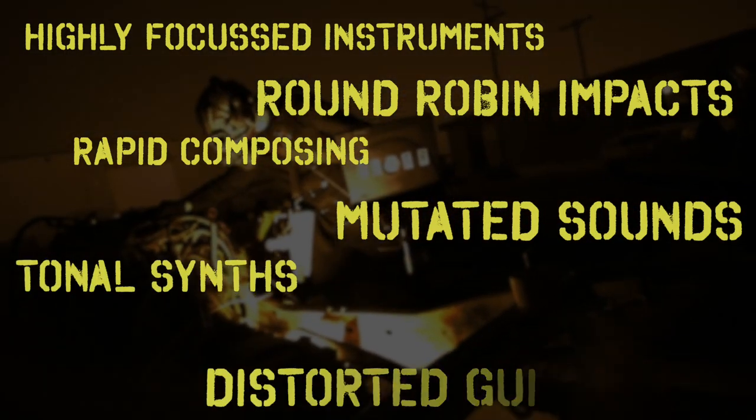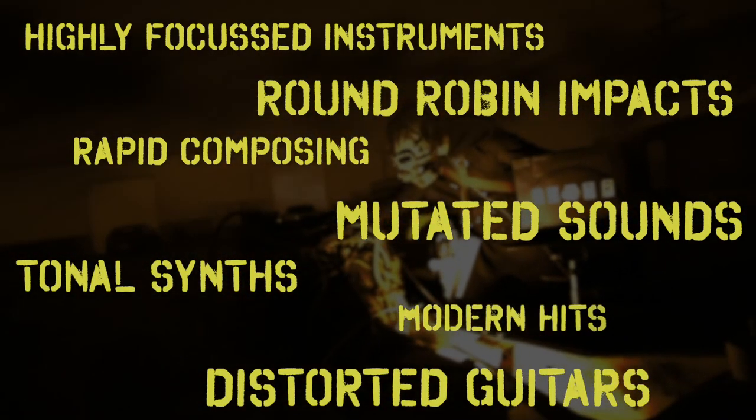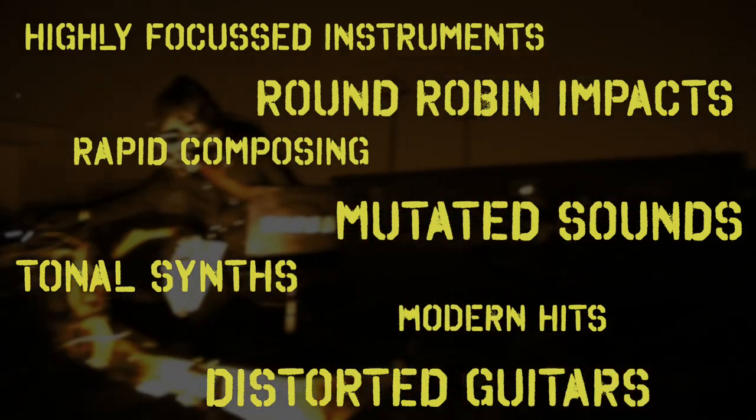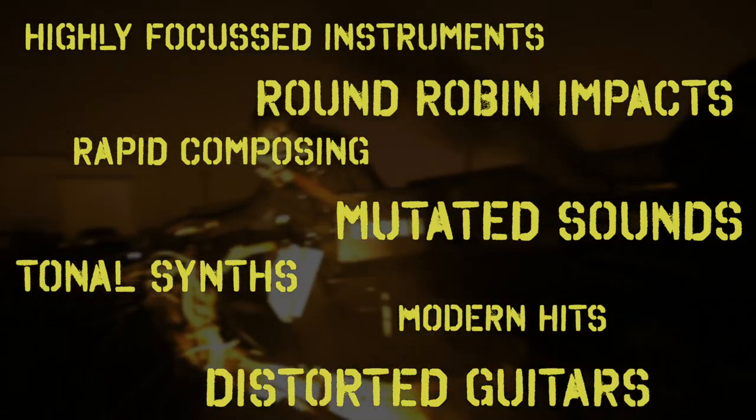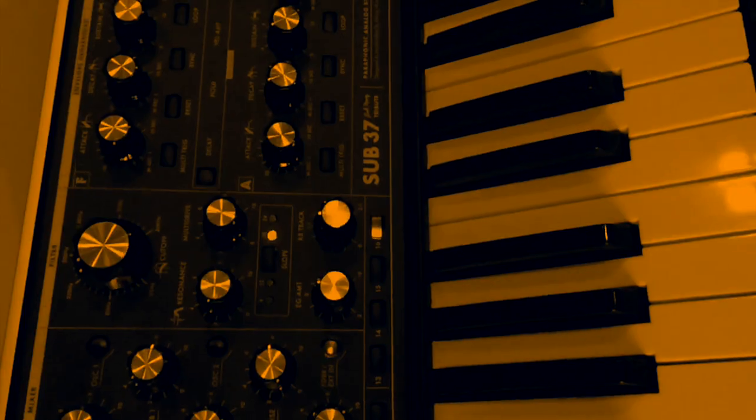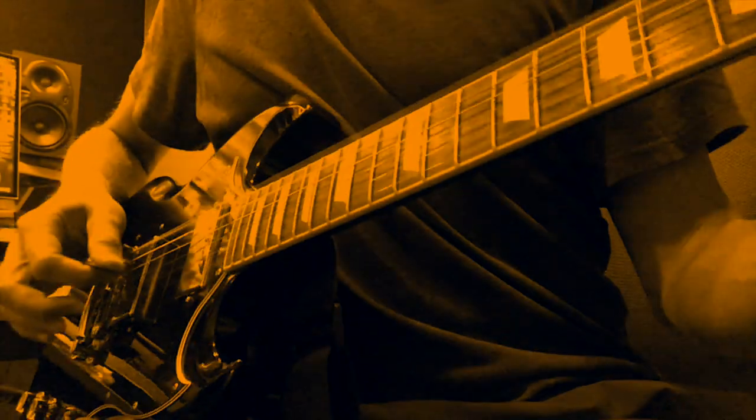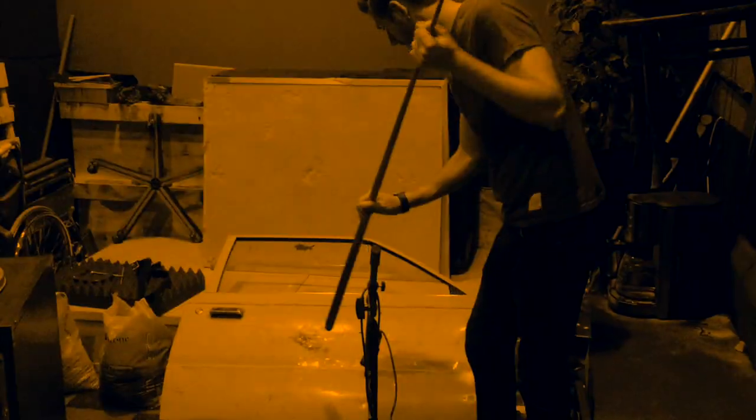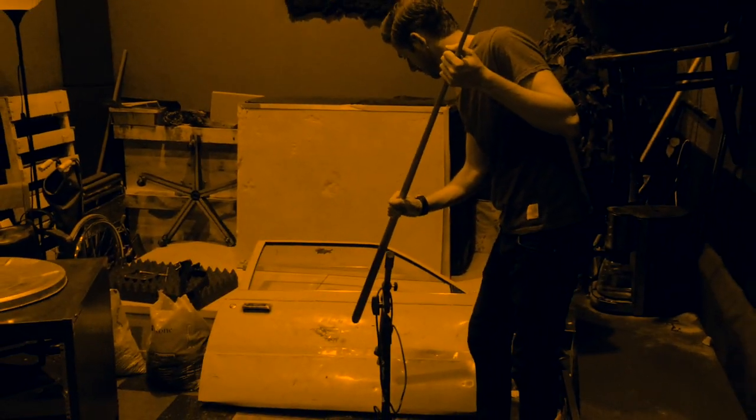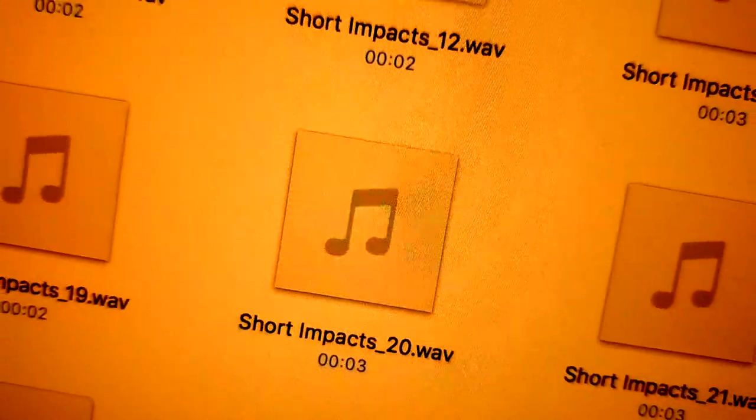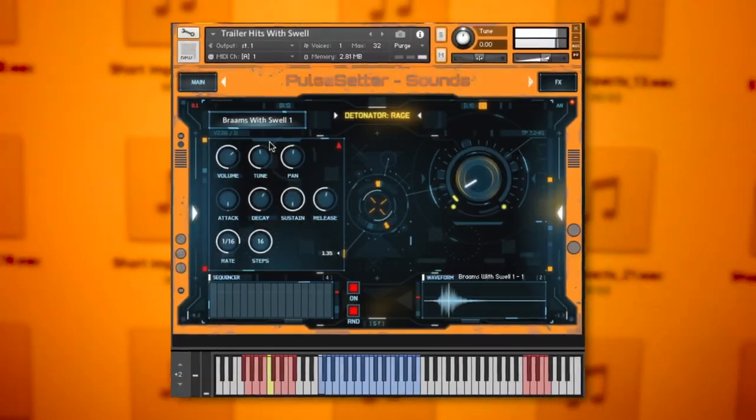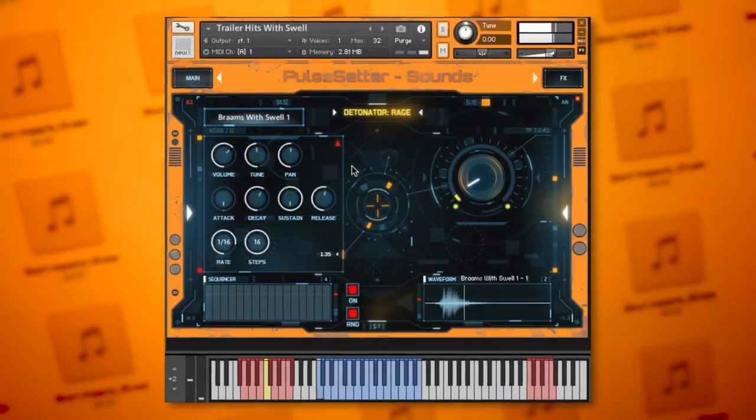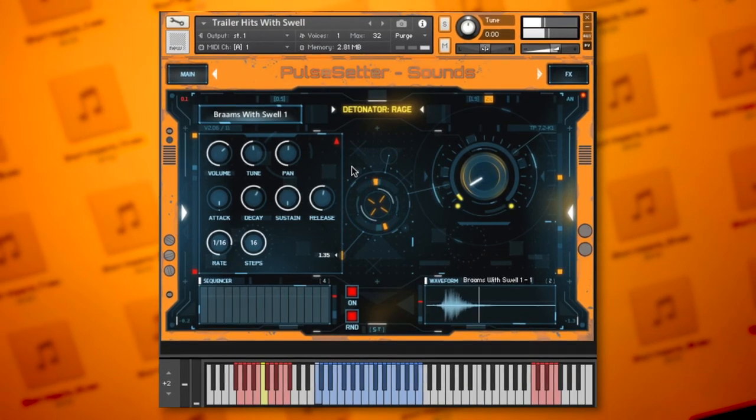Detonator Rage is all about rapid composing using the latest impacts, tonal synths, distorted guitars and all manner of mutated sounds, from sources such as analog synths, brass and guitars to unusual recordings like animal roars and submarines. Everything is available in WAV format and within a Kontakt engine that is flexible, fast and easy to use. So let's have a listen.